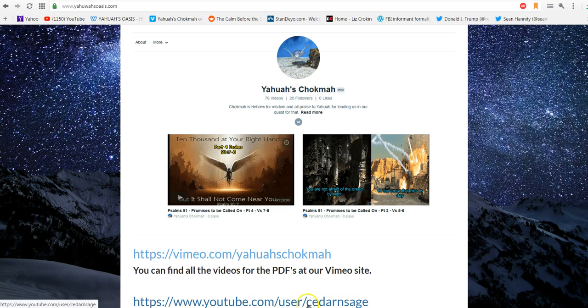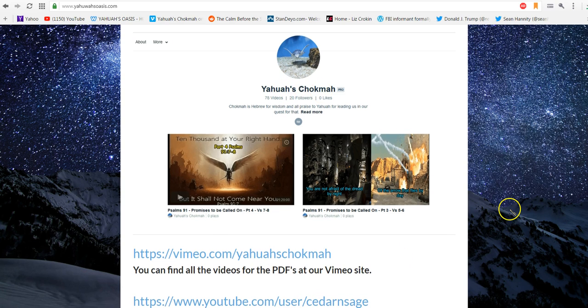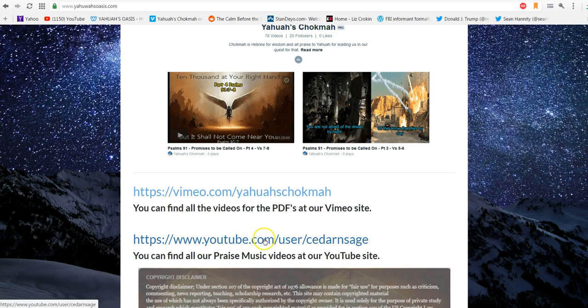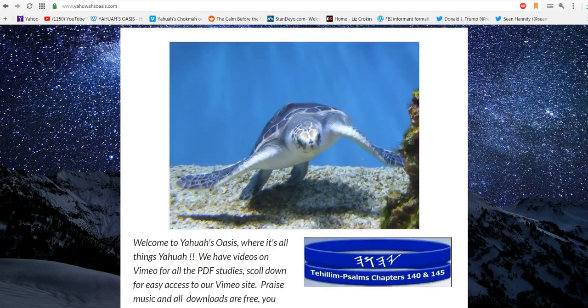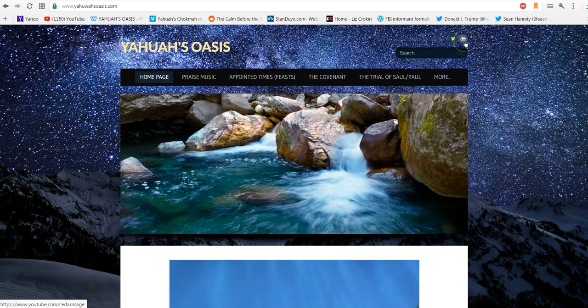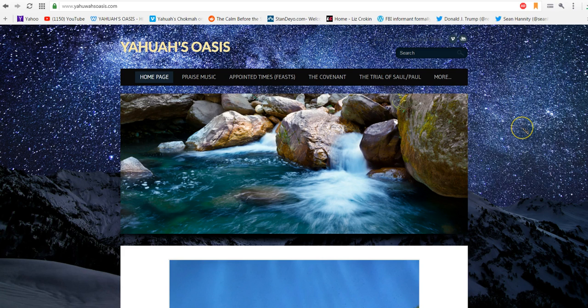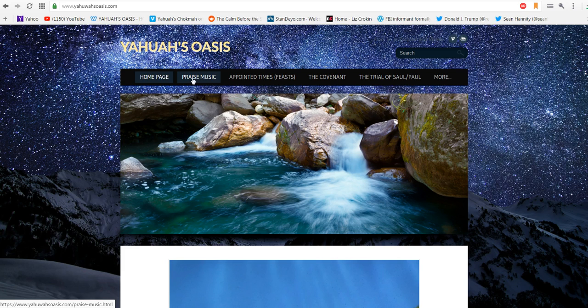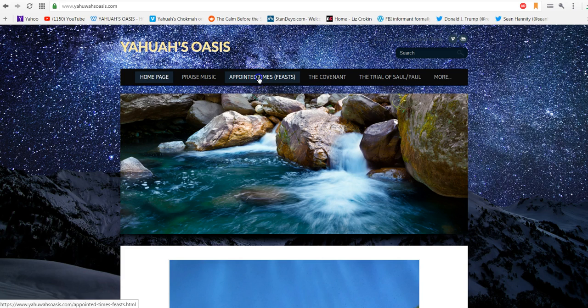Also when you scroll down you'll be able to get right to our Yahuwah's Chokmah channel and you can click here, and then you can also get back to YouTube. It's pretty convenient. Also at the top of the page you can click here on Vimeo or click here on YouTube as well.